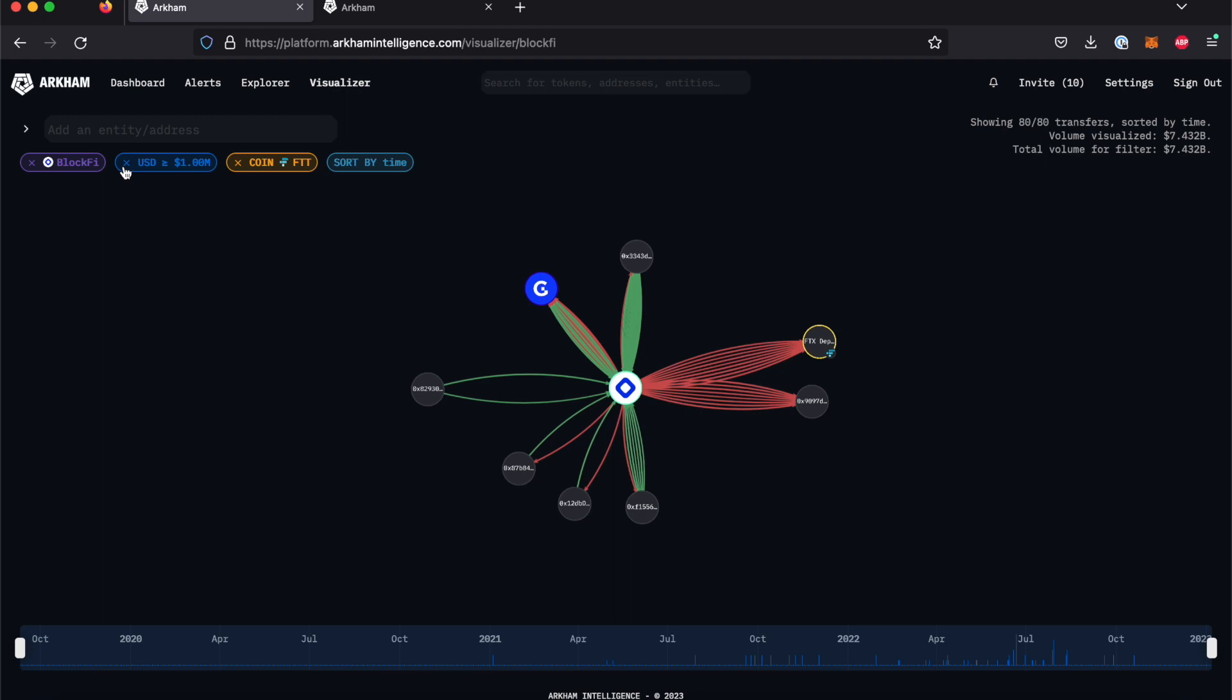For this example, we're going to add Alameda research nodes into the Visualizer graph alongside BlockFi. Both Alameda and BlockFi's addresses have logged thousands of transactions on Ethereum, so using the Visualizer's filter function here can help us see things clearly. Let's see how they're connected.